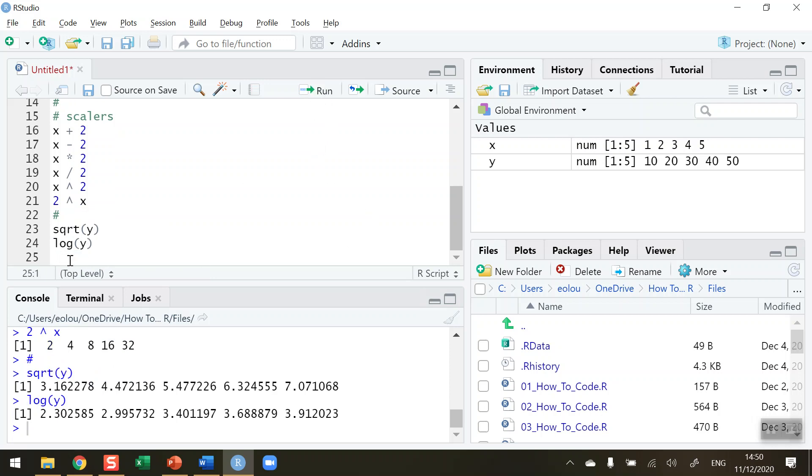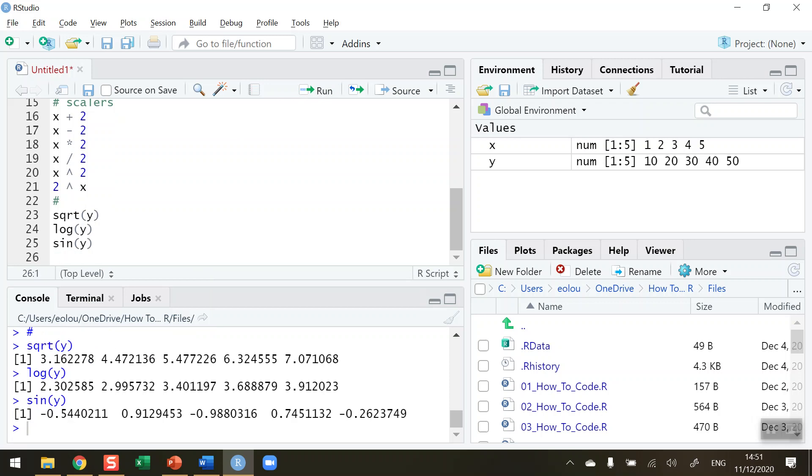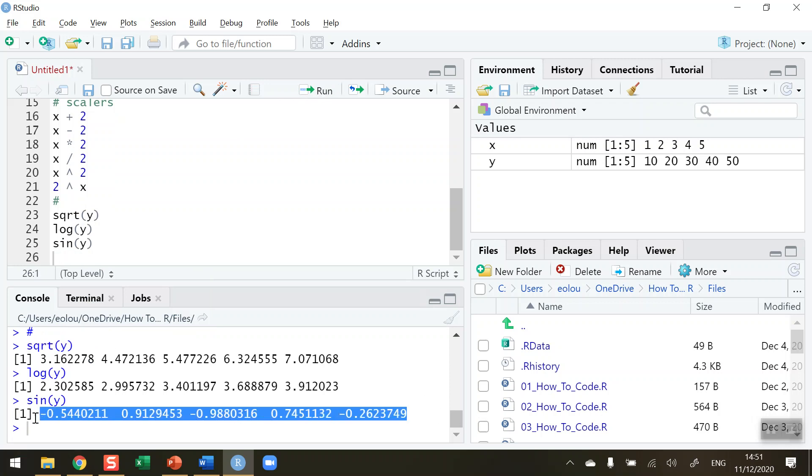And finally if I wanted to say for example get the sine of each value in y, that's the sine function brackets y and we get in our output the sine value for each of the values in y: 10, 20, 30, 40 and 50.